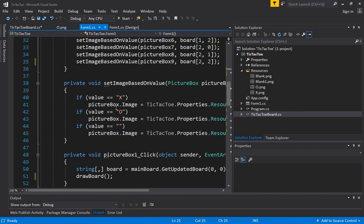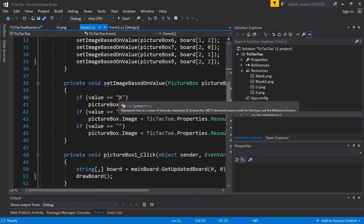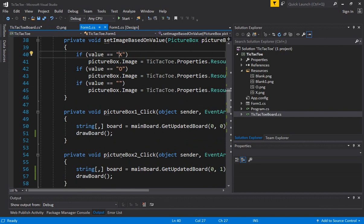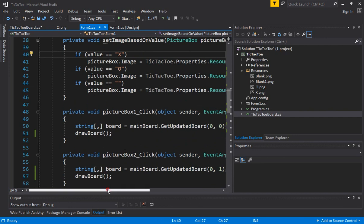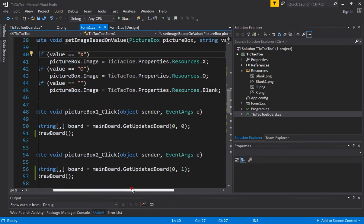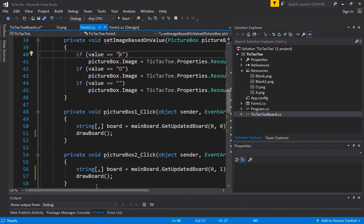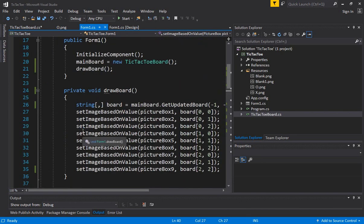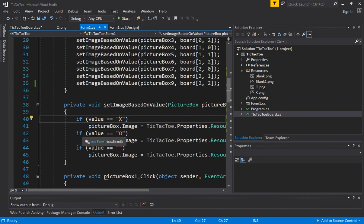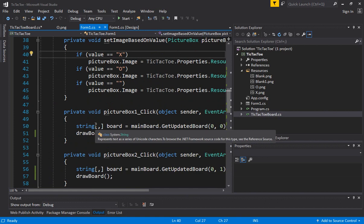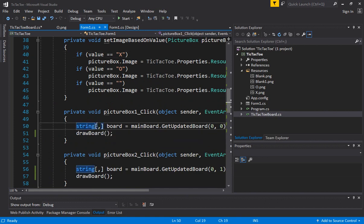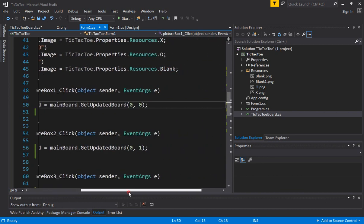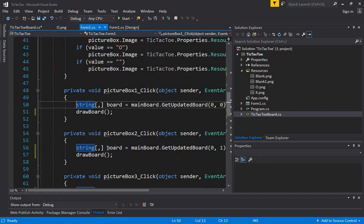And now we have to go back in the form code and make sure we are using this logic. So set image based on value draw board. So we are getting get updated board and we are calling on each of the click events.